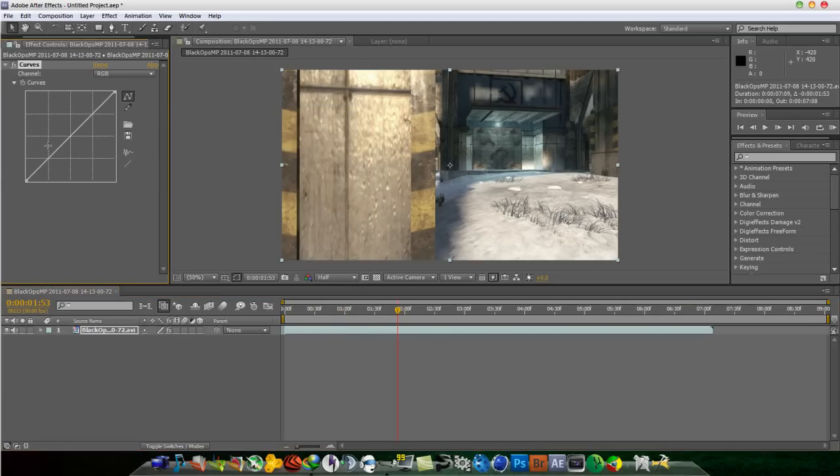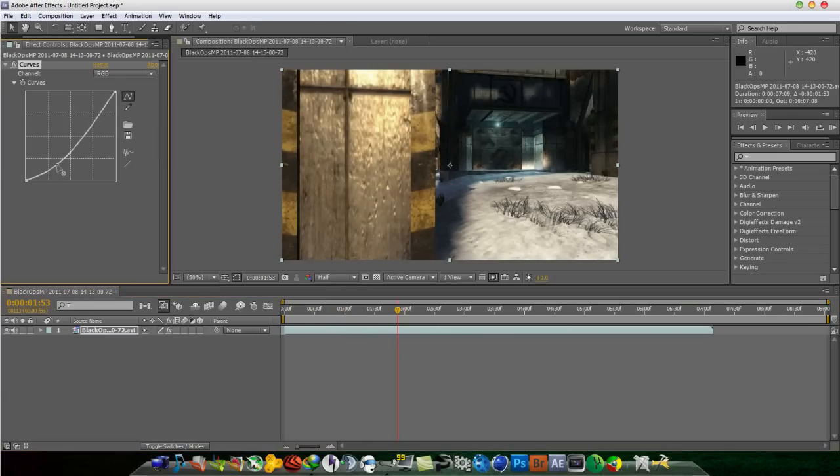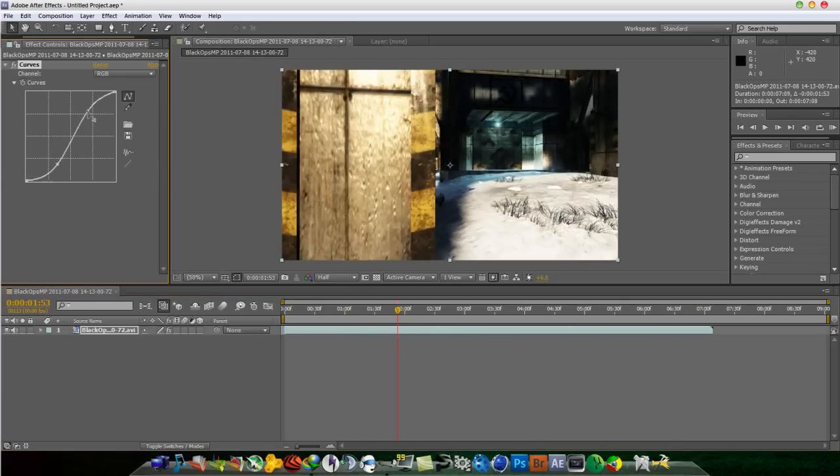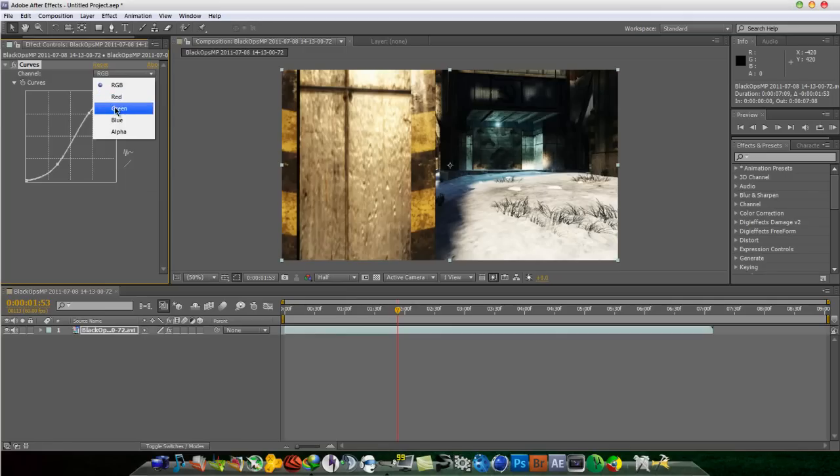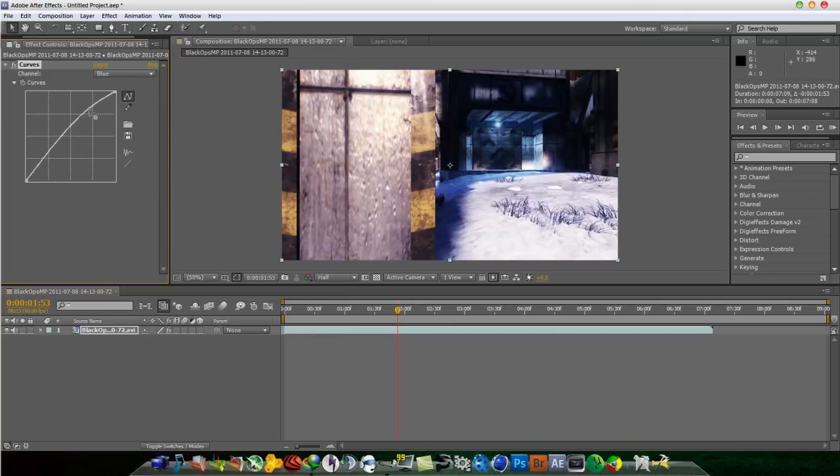And this will make it look ten times better than the default color correction that Treyarch puts on your videos or their games. You just add a blue to really bring out the snow part of the map. Looks good, right?